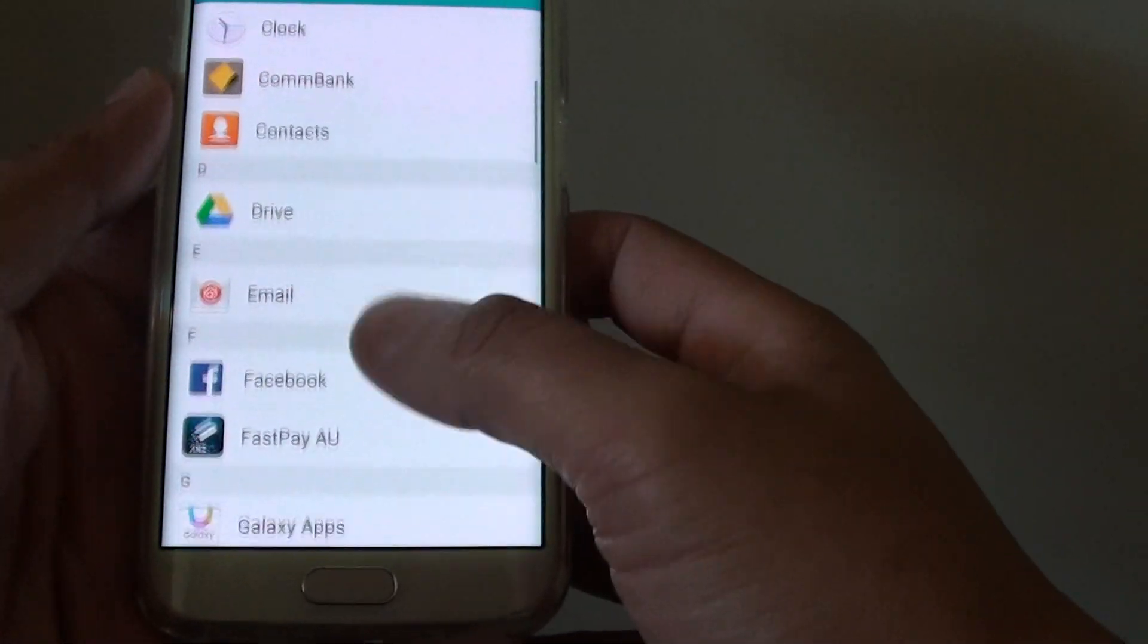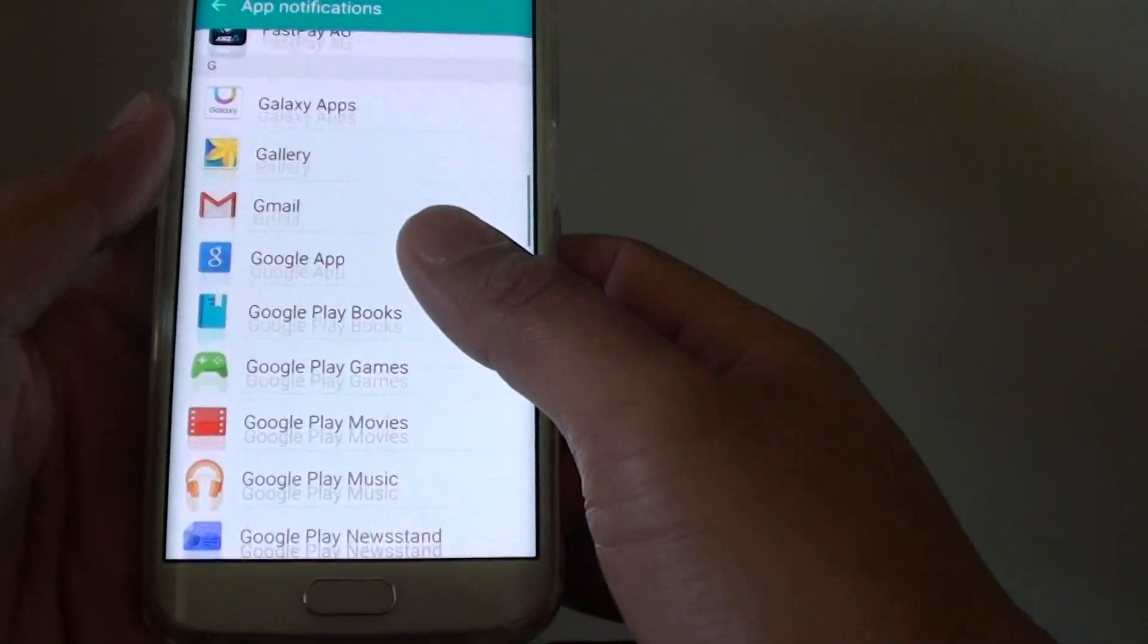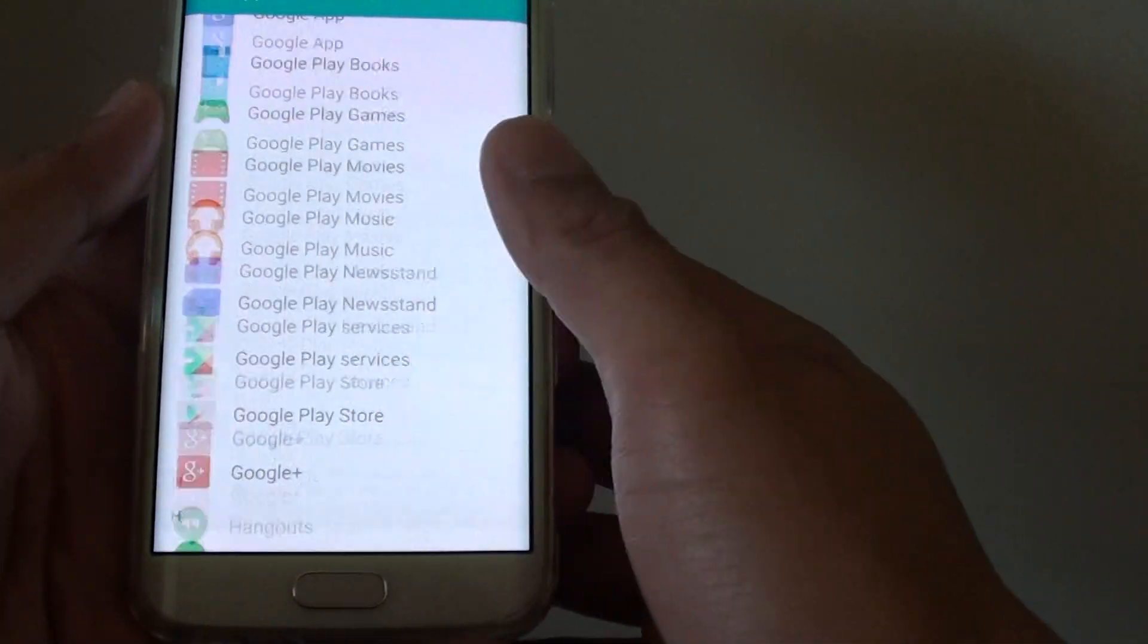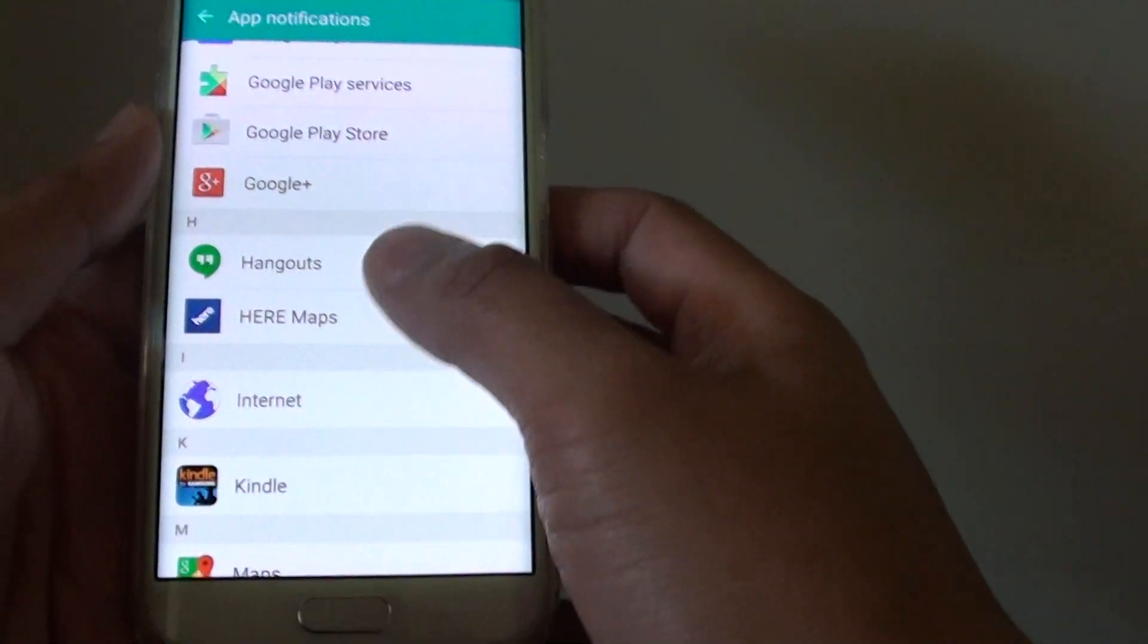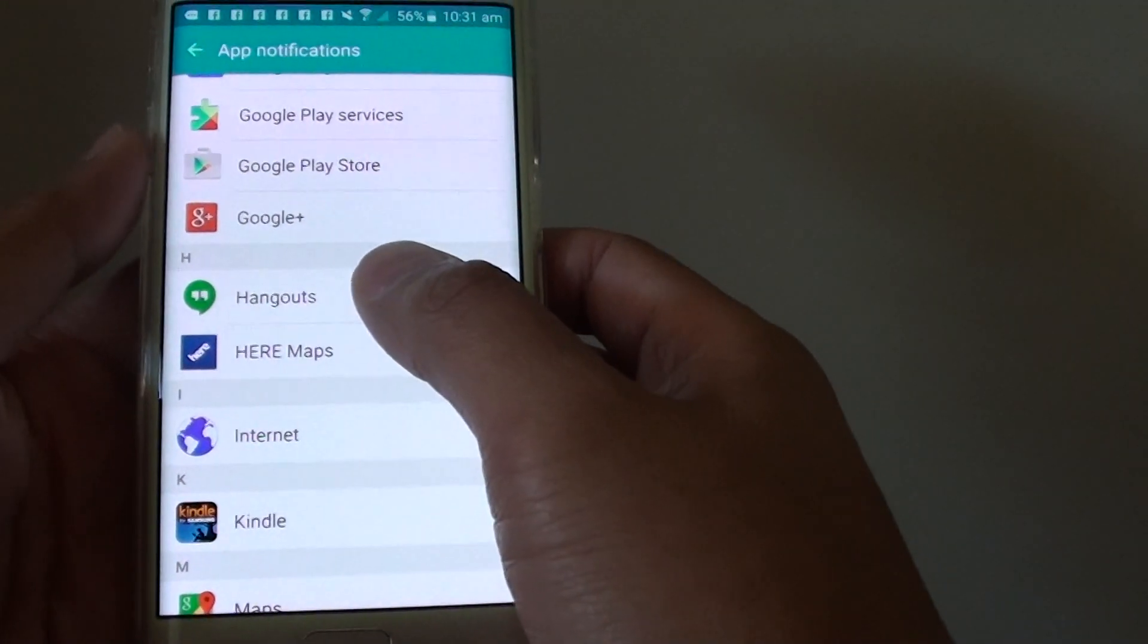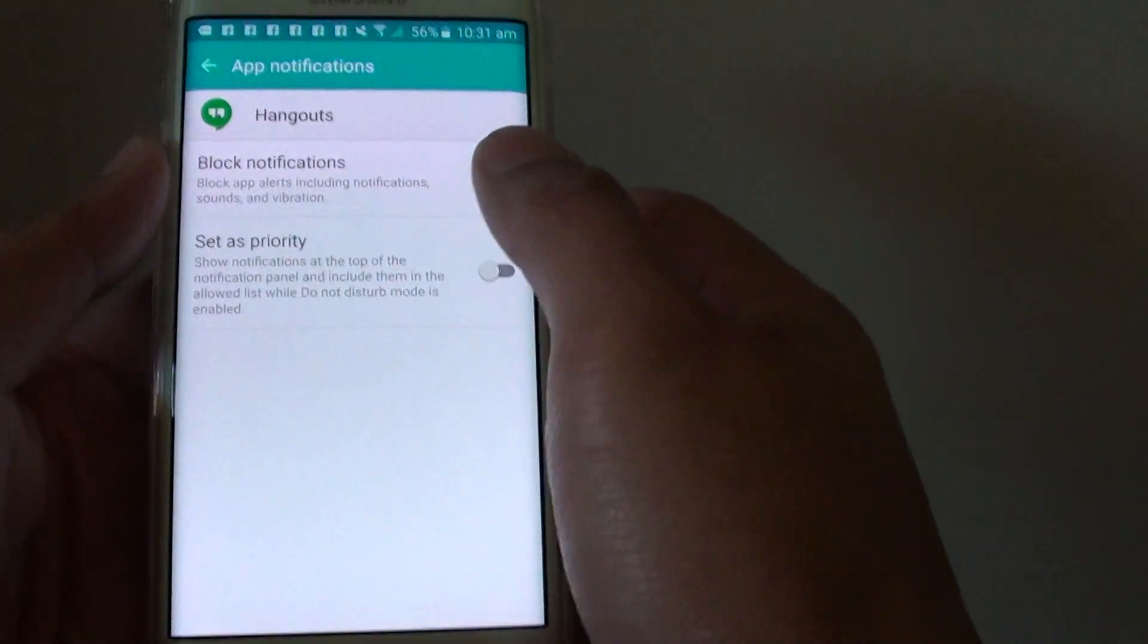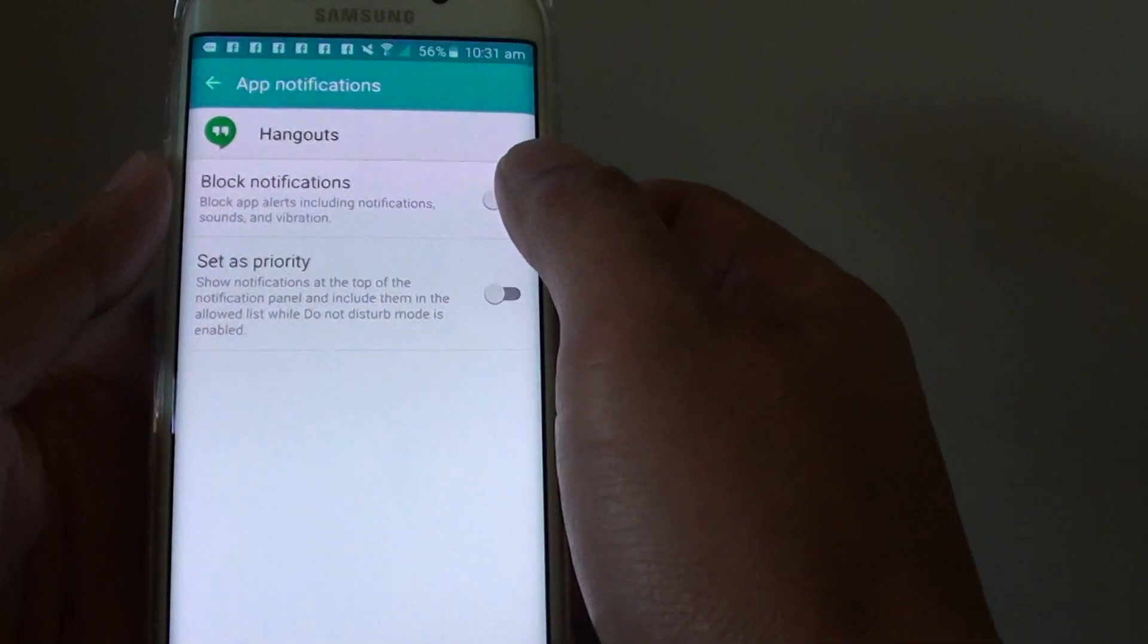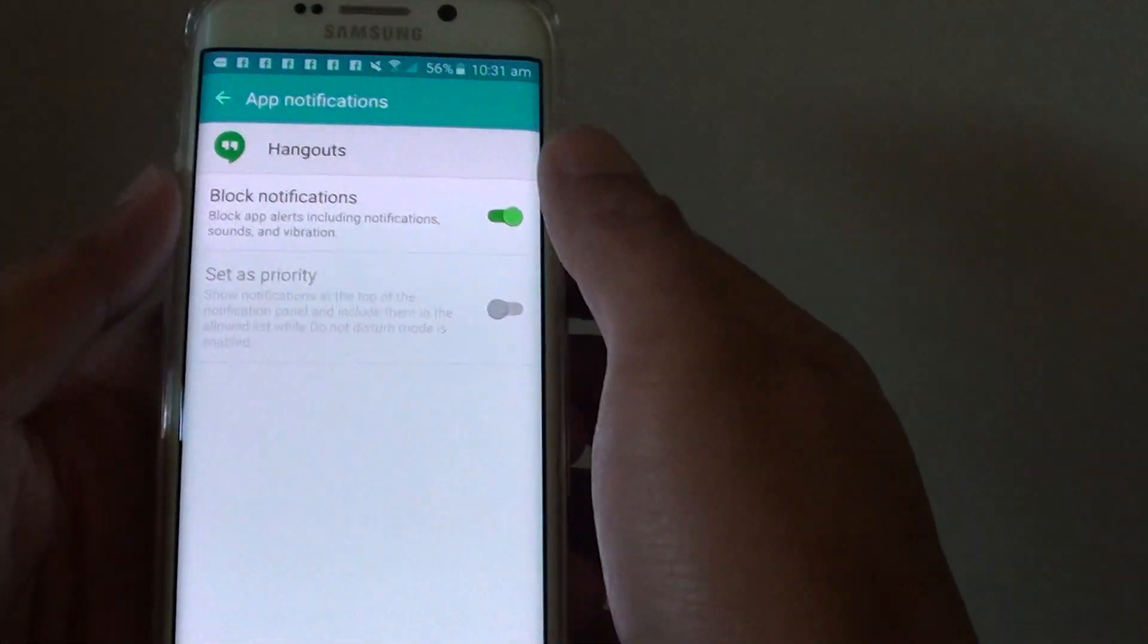You can do this on an individual app. So let's say I want to choose Hangouts, then I can block notifications from the Hangouts application.